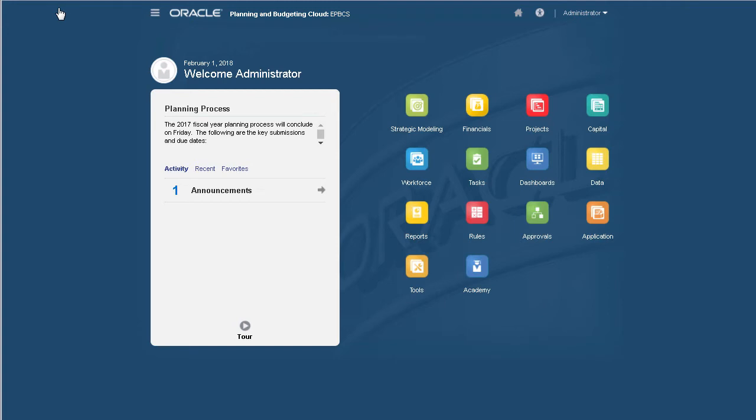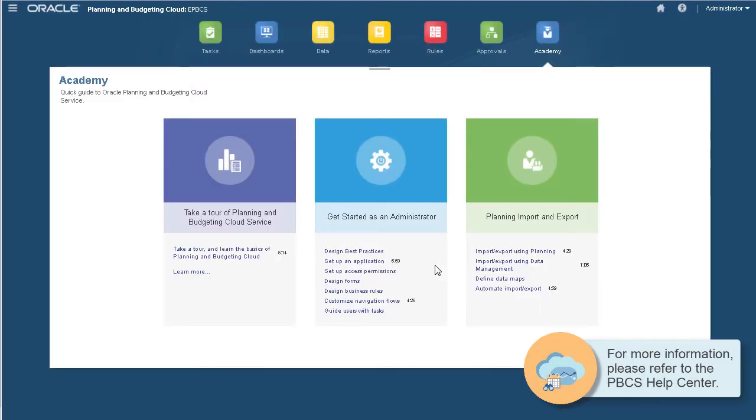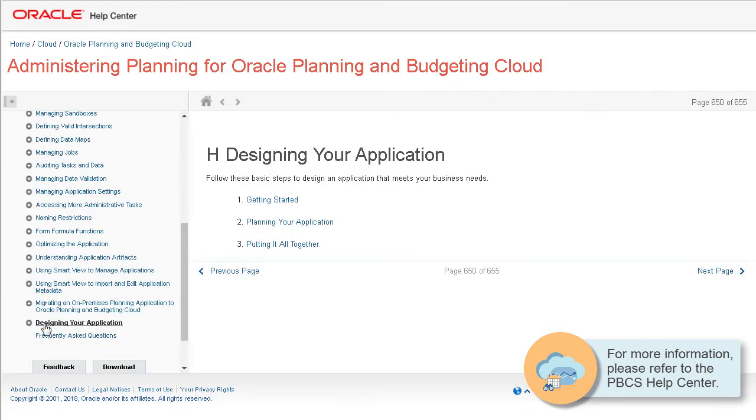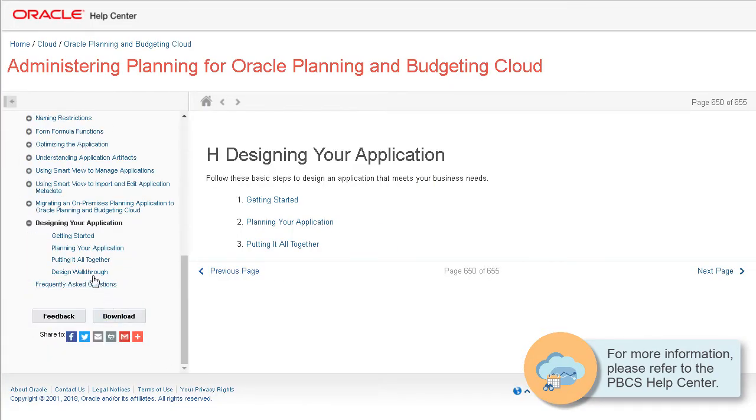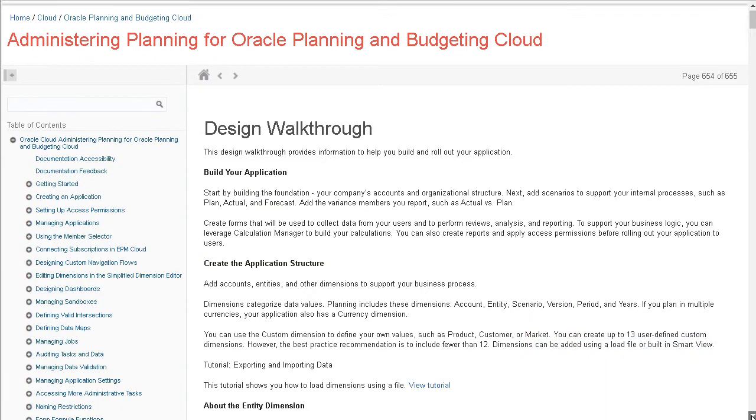For a list of recommendations on setting up dimensions, navigate to the Academy. Go to Design Best Practices. Then, on the left pane, under Design Your Application, click Design Walkthrough.